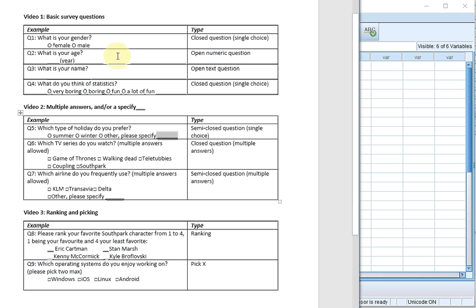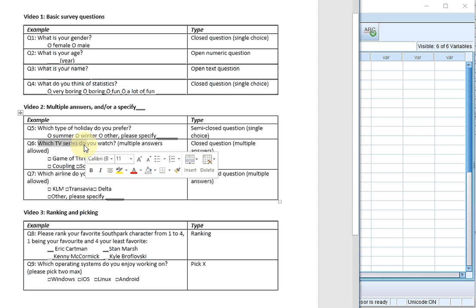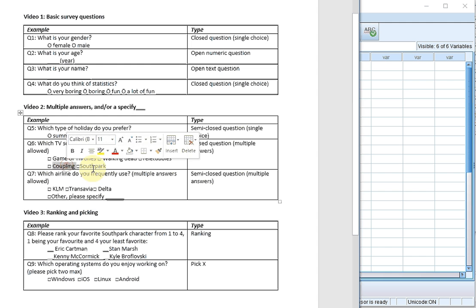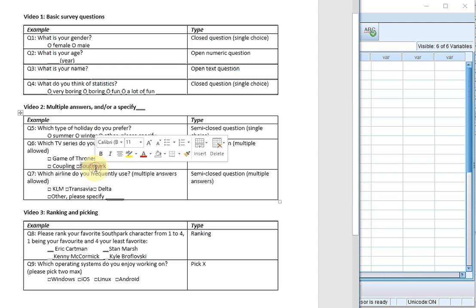What about the question with multiple answers — the TV series? In this case we could enter Game of Thrones, Walking Dead, Teletubbies, Coupling, and South Park under the values, but not all possible combinations. So instead of seeing this as one question, we'll see this as five different questions.